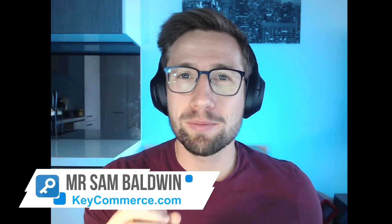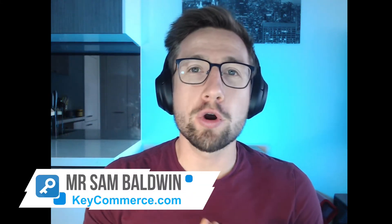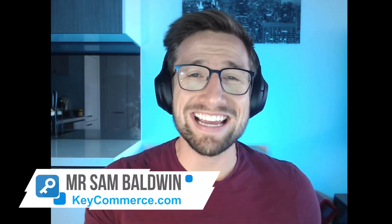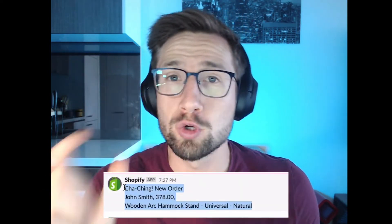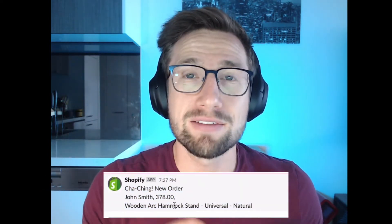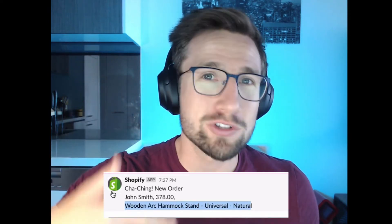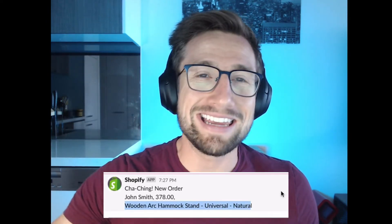Hey guys, Sam here from keycommerce.com. In this video, you're going to learn how to send sales notifications from Shopify to Slack whenever you get a new order. I love setting this up because I love seeing those orders come in and getting those notifications in Slack rather than just through the Shopify app.